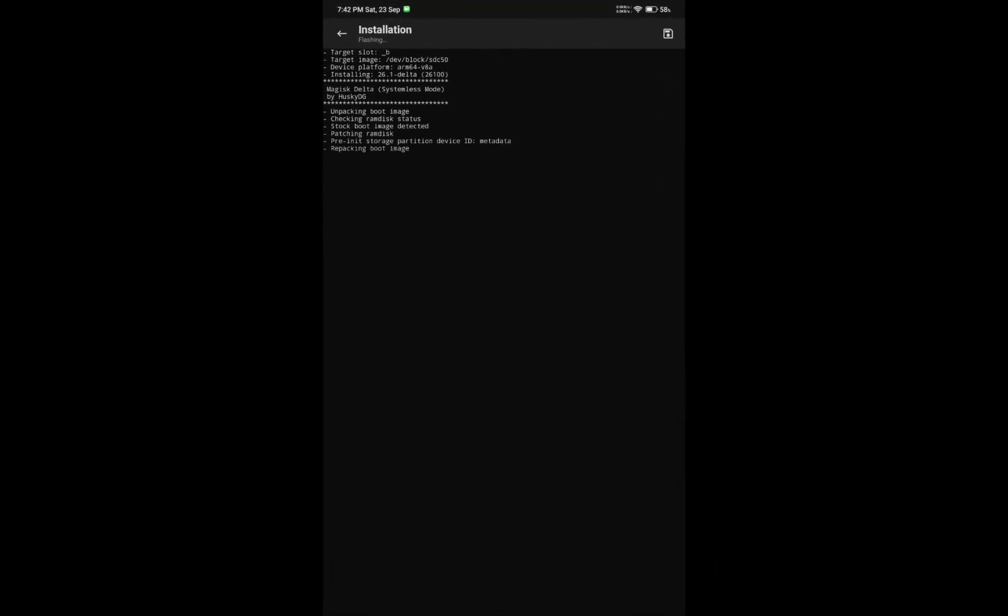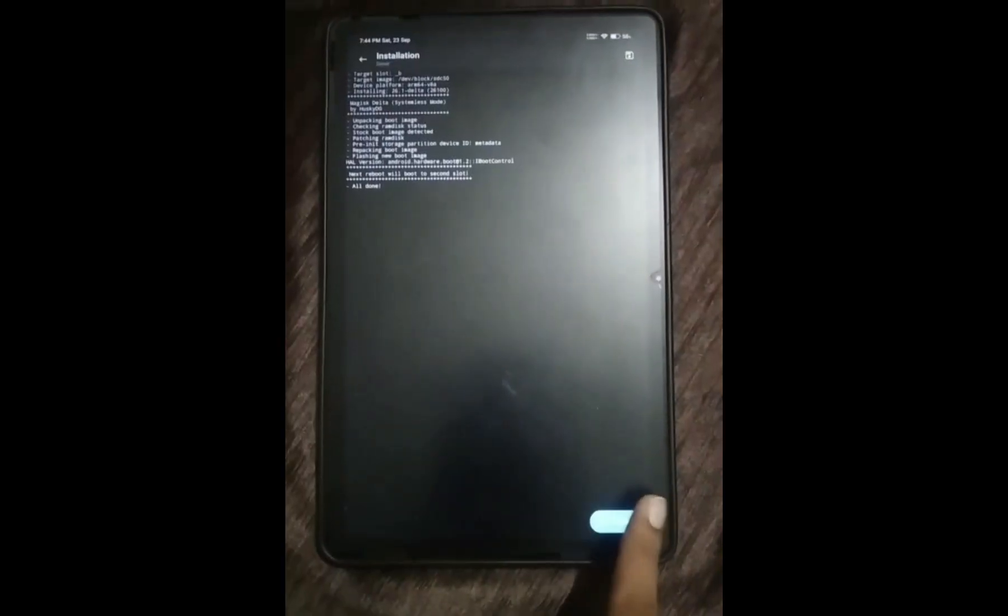After you press OK, Magisk will start patching your boot image to make your device bootable into the inactive slot. Then you will see the Reboot Now option. Just click on it. I have clicked Reboot Now and my device is restarting.